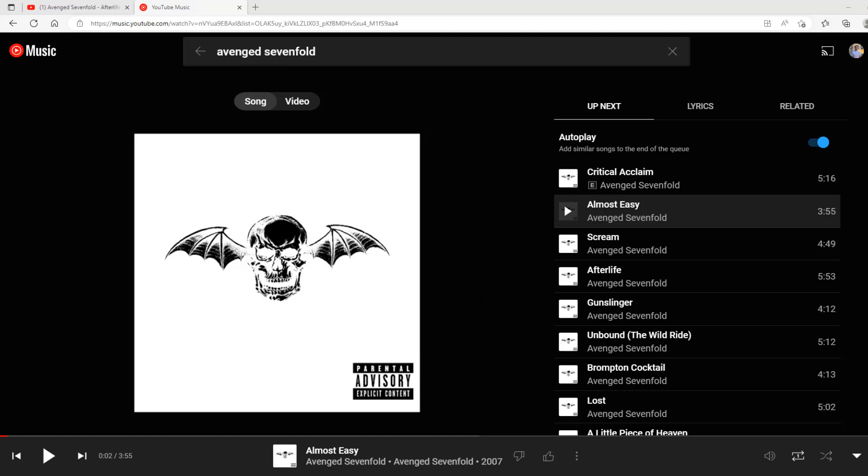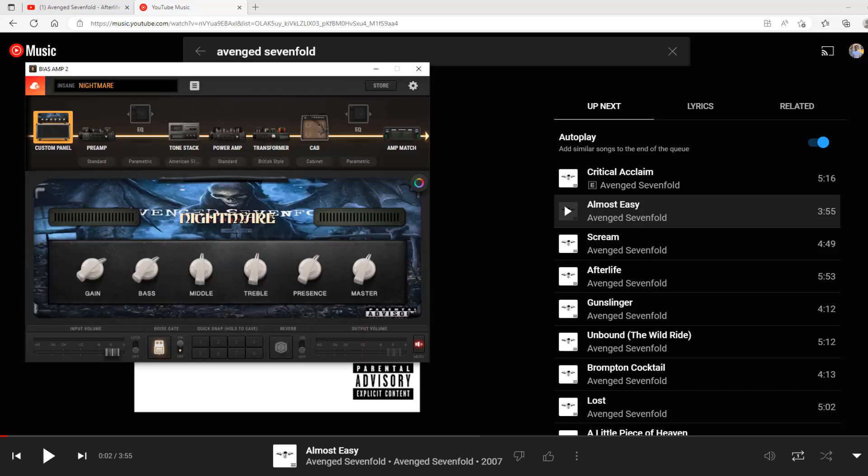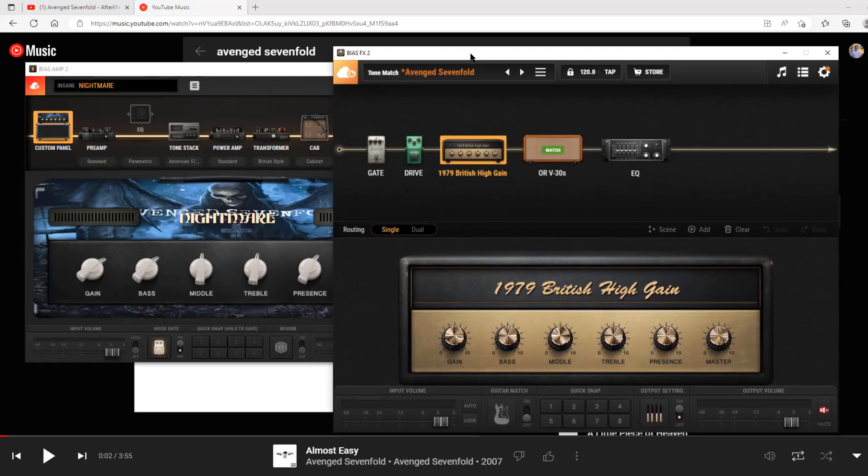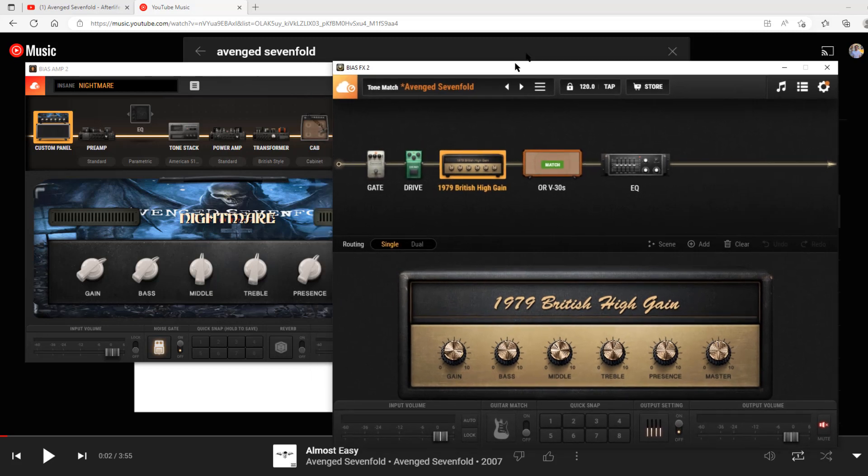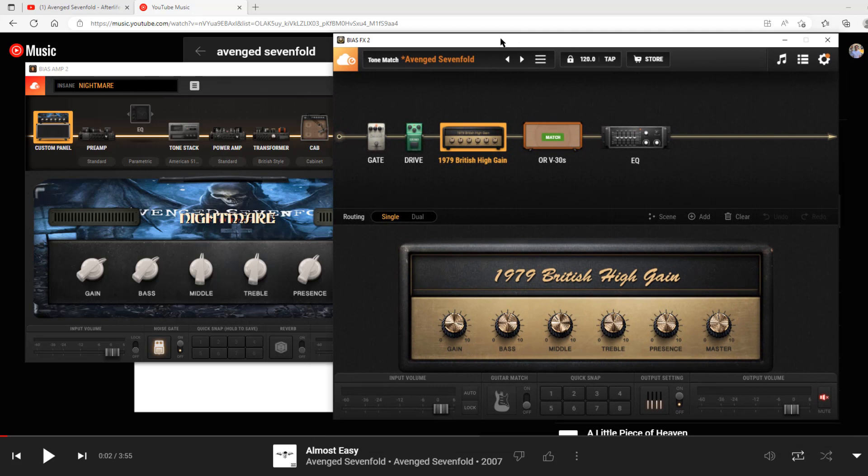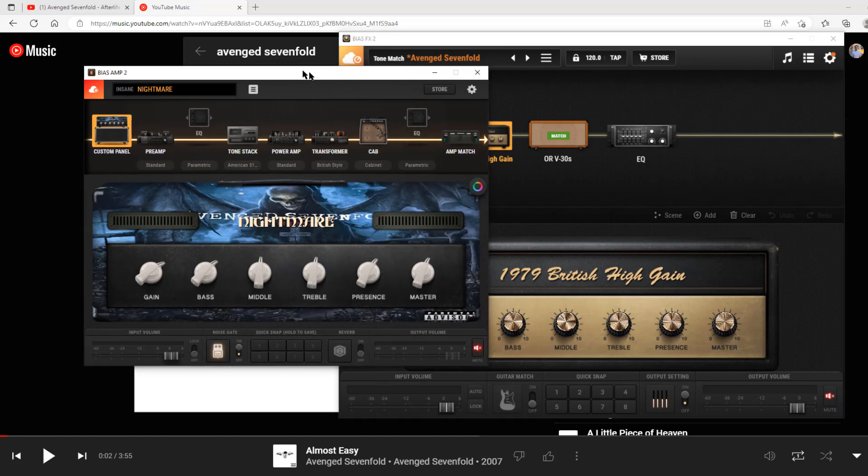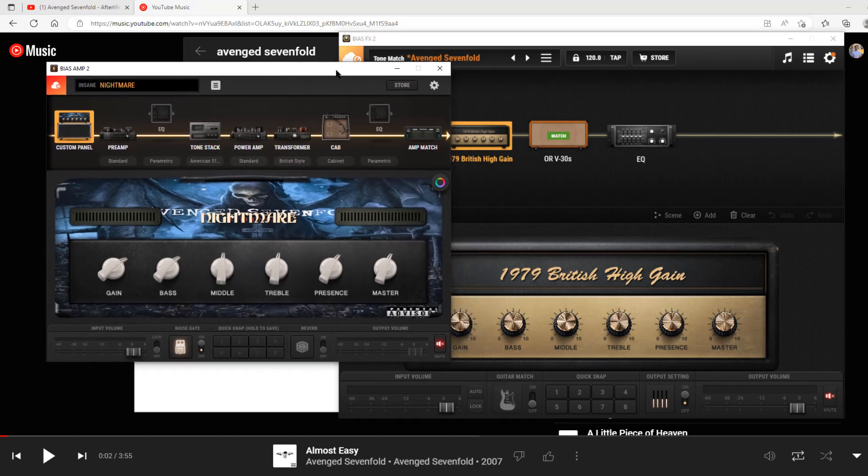Hello everyone, welcome back to Make the Music. Today I'm finally doing my video on how I do all those tone match videos, specifically how I match the tones from songs. It's a process I've perfected as I've done way more tones than I've actually posted. I've probably matched hundreds of tones at this point and understand the Bias algorithm pretty well to match basically anything I want.